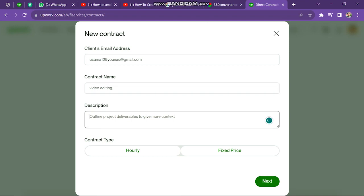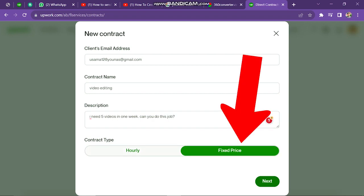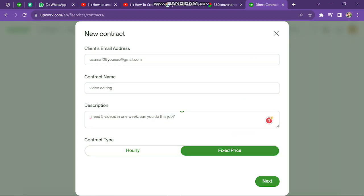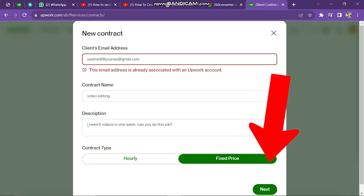Here, we can select if the work is paid on an hourly basis or as a fixed price job. My contract is fixed price, so I click on it and then click the Next button.